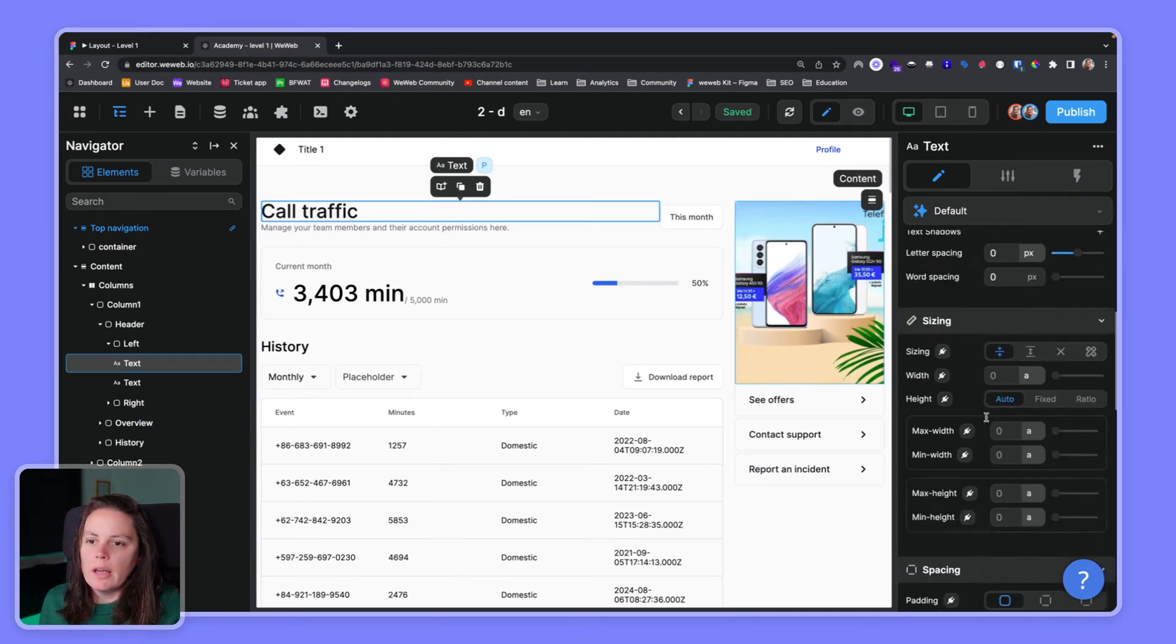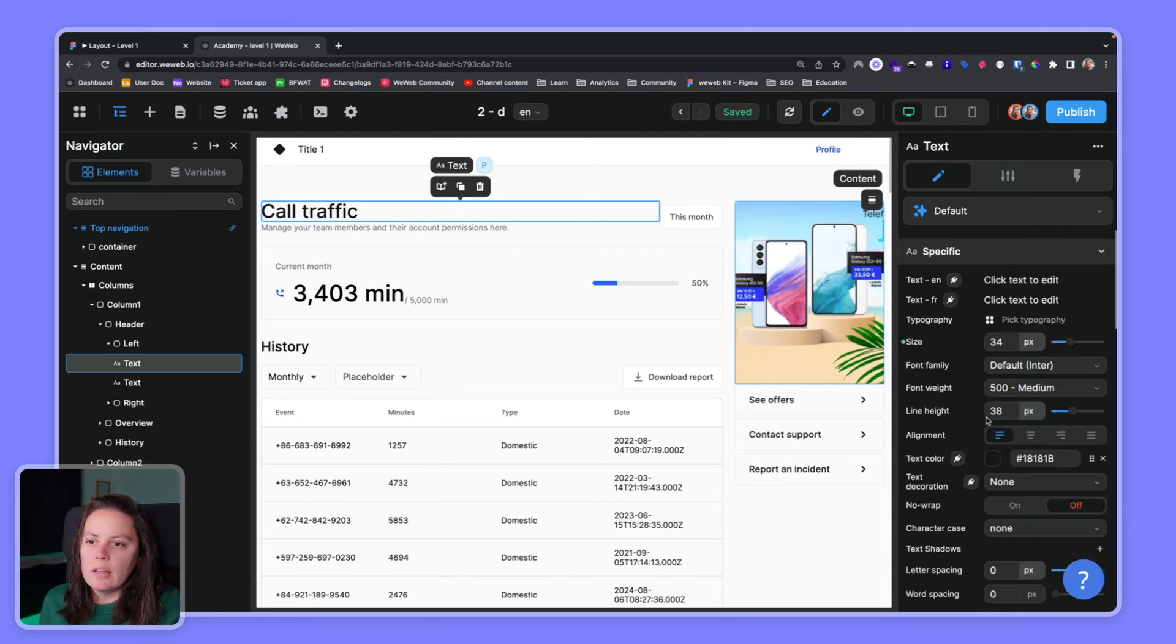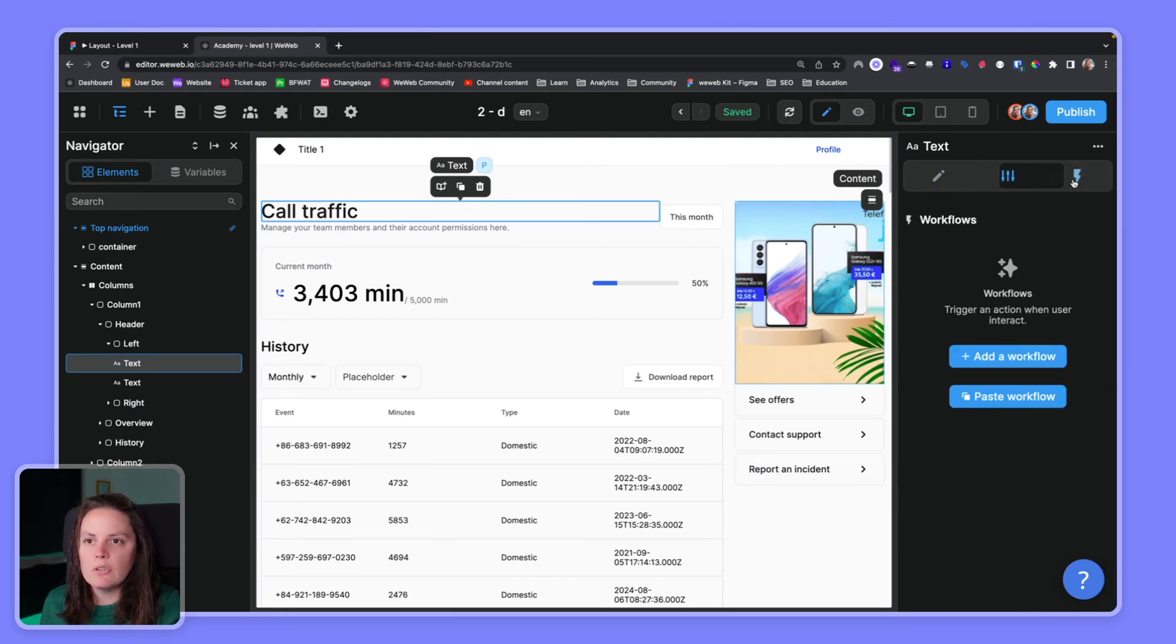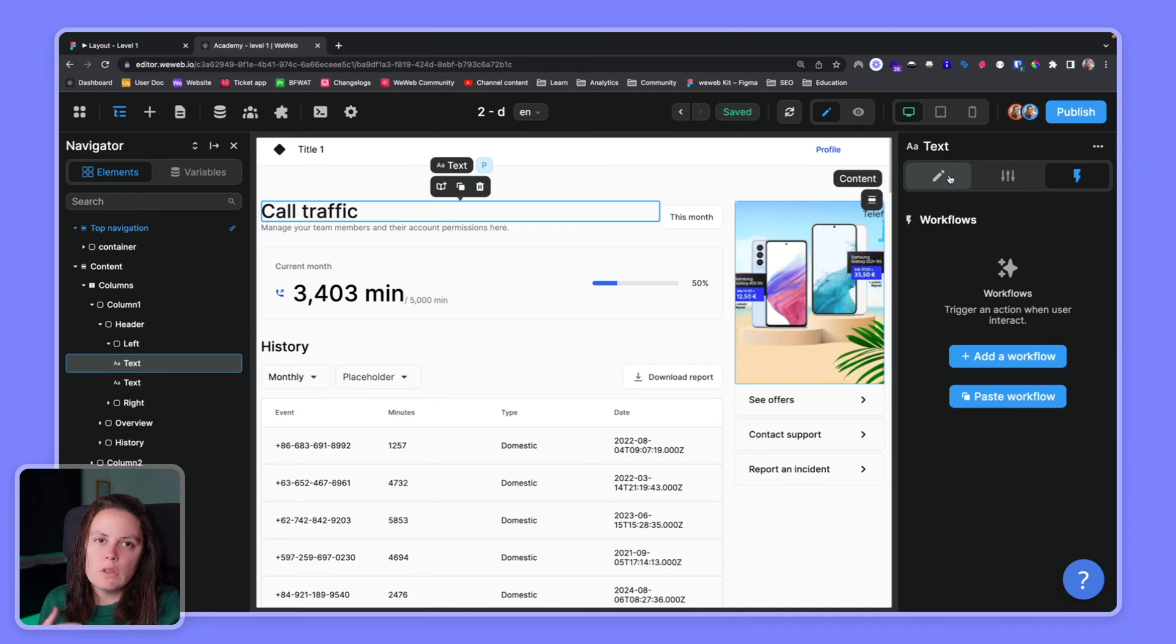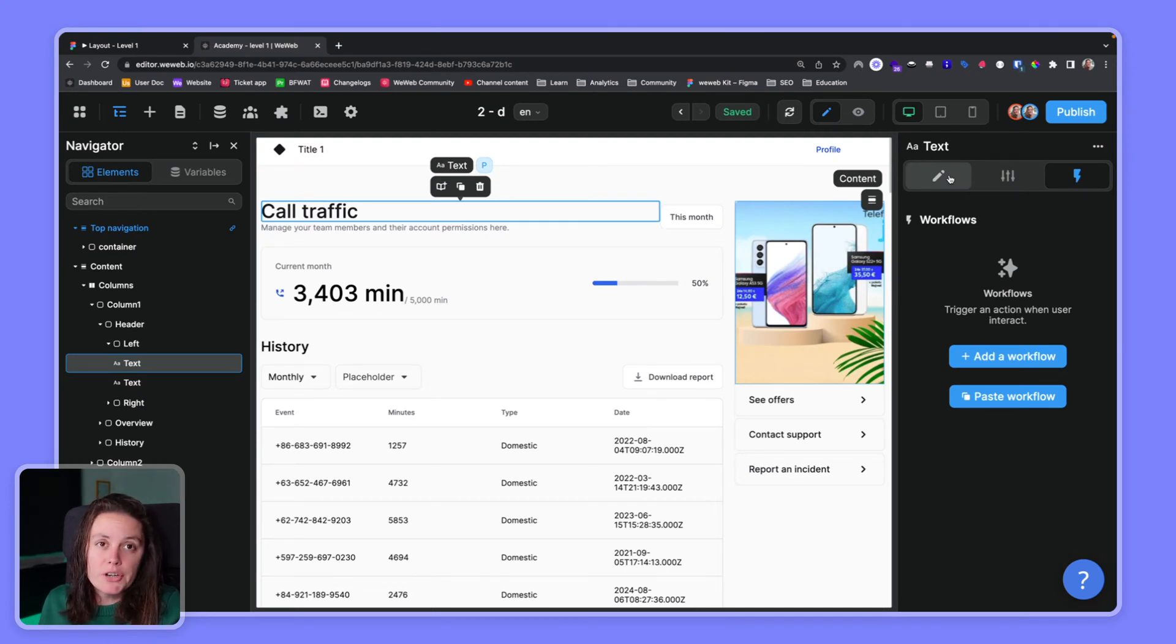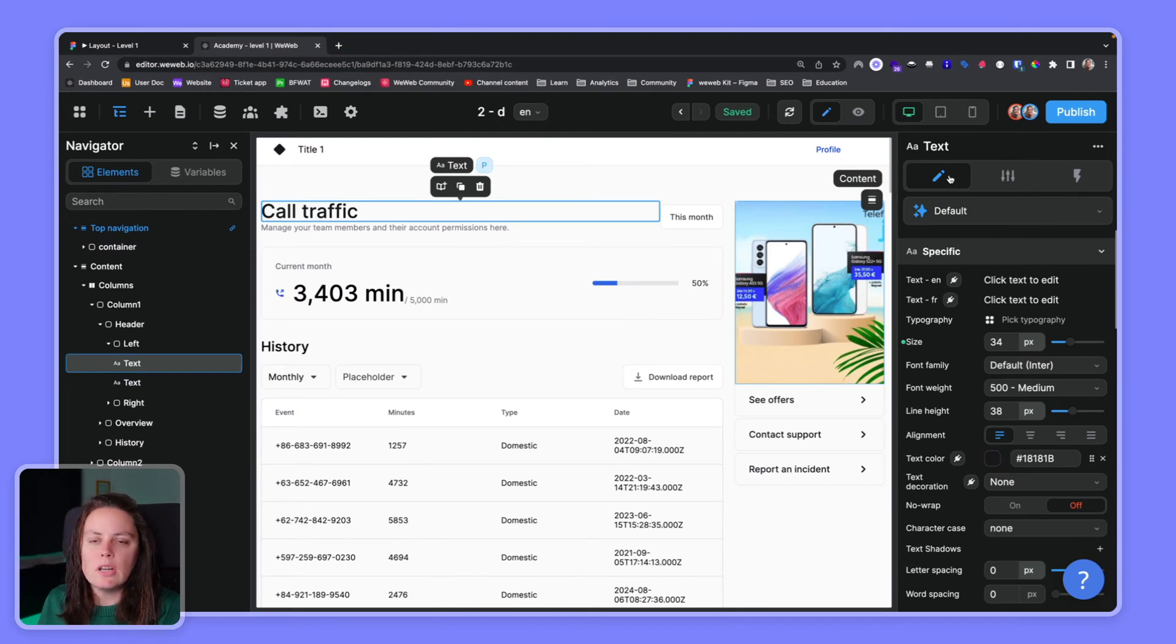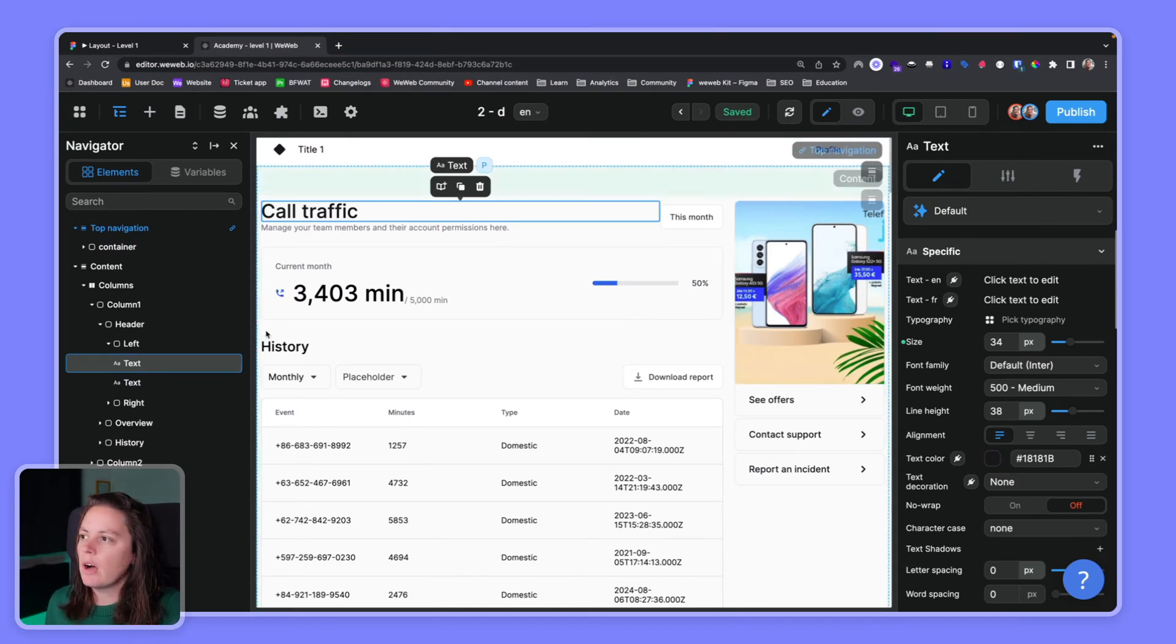And again in this right sidebar you have other specific settings related to an element or workflows. Workflows that you trigger here are front-end logic. Again we'll cover this in dedicated videos.